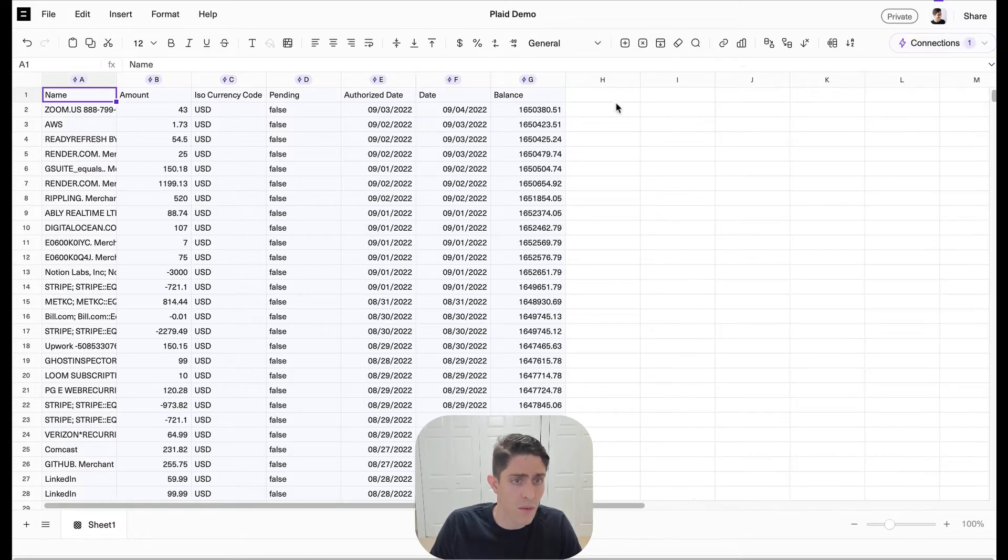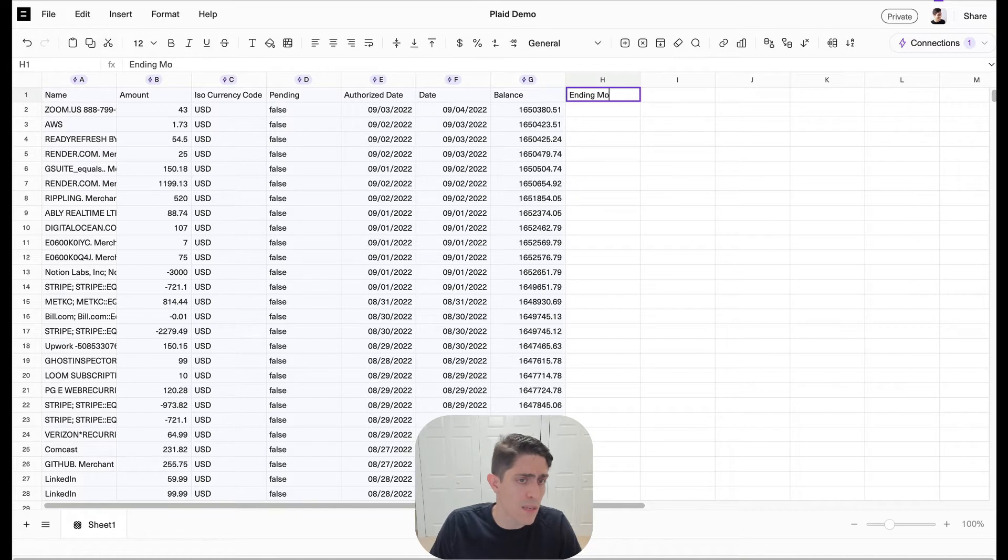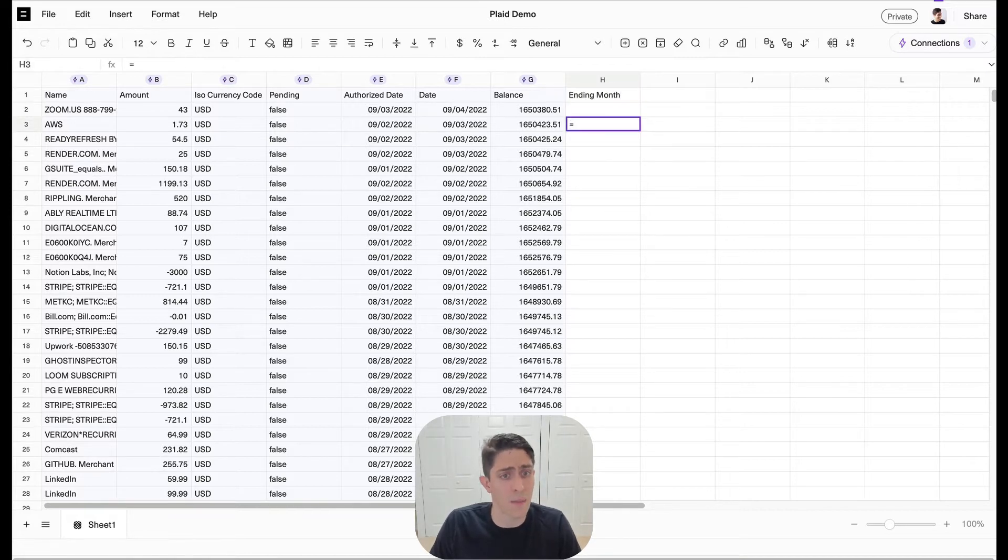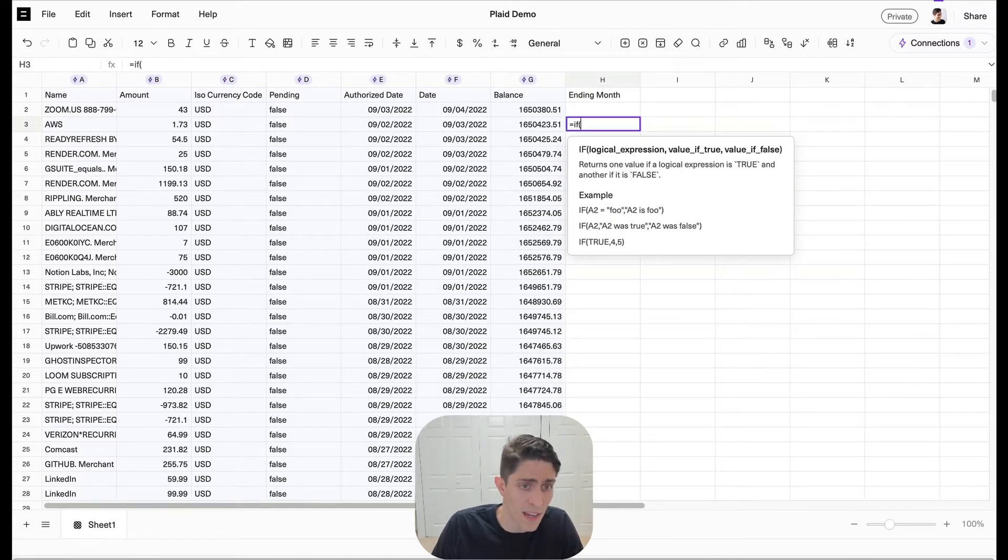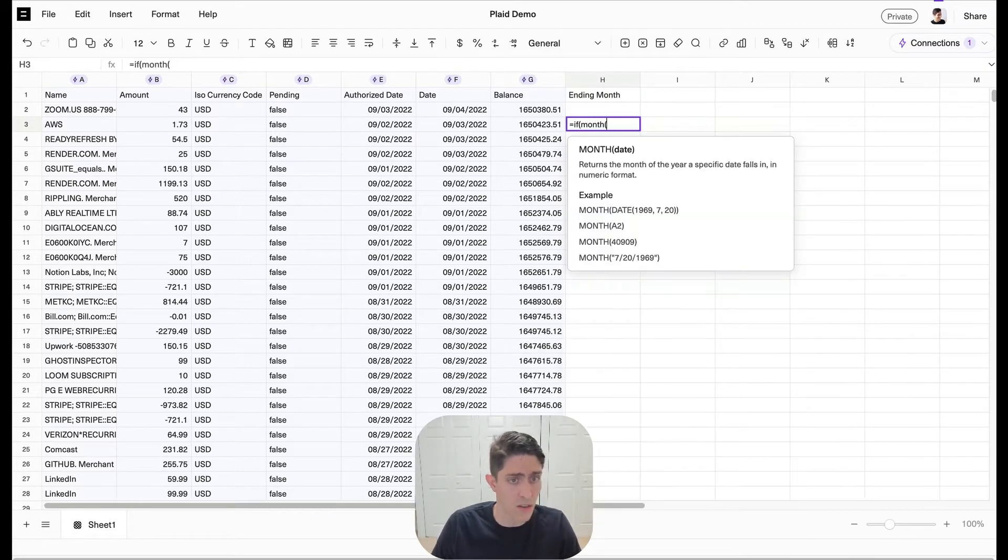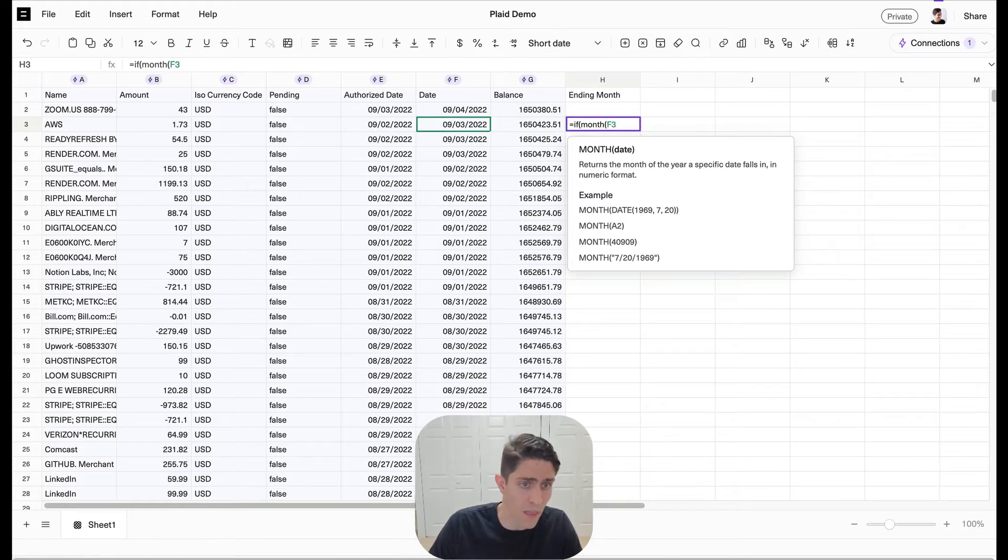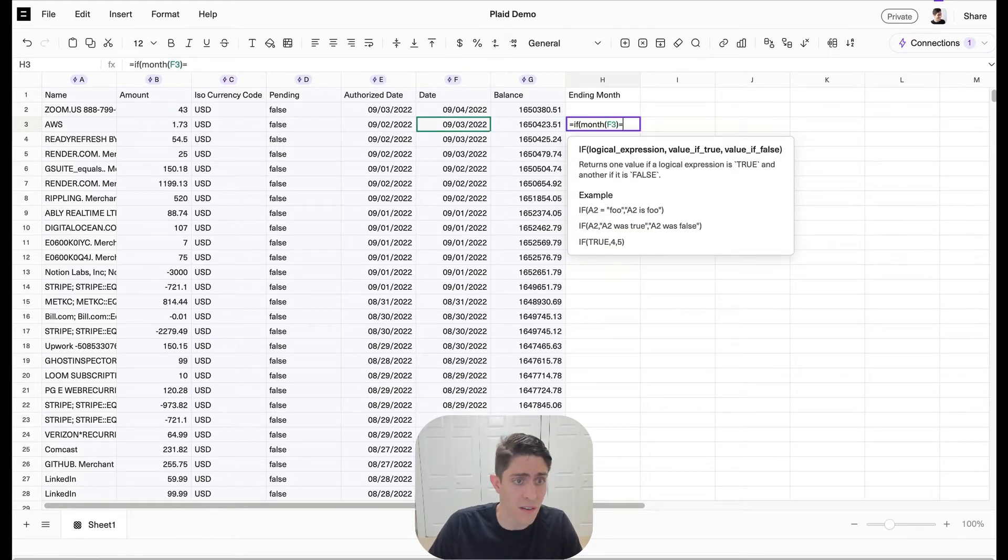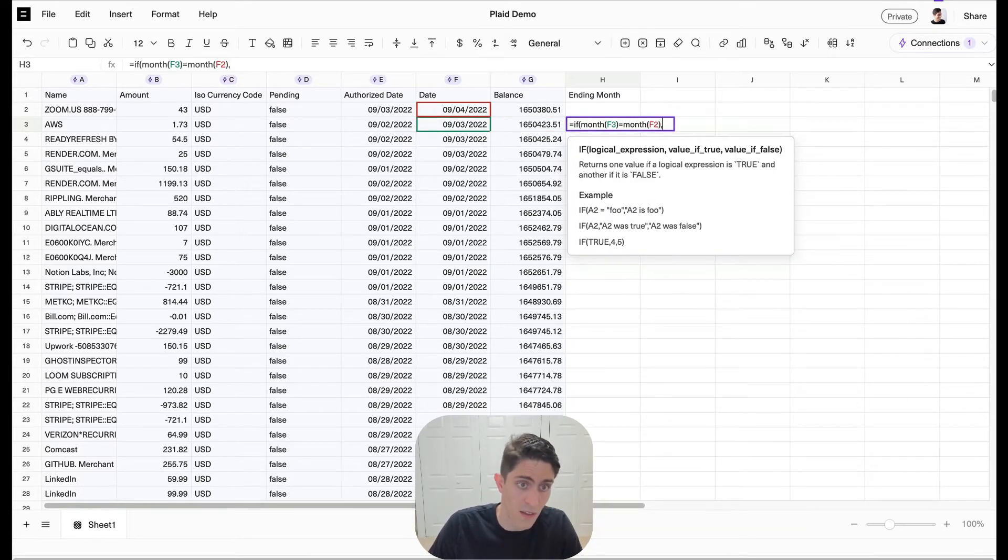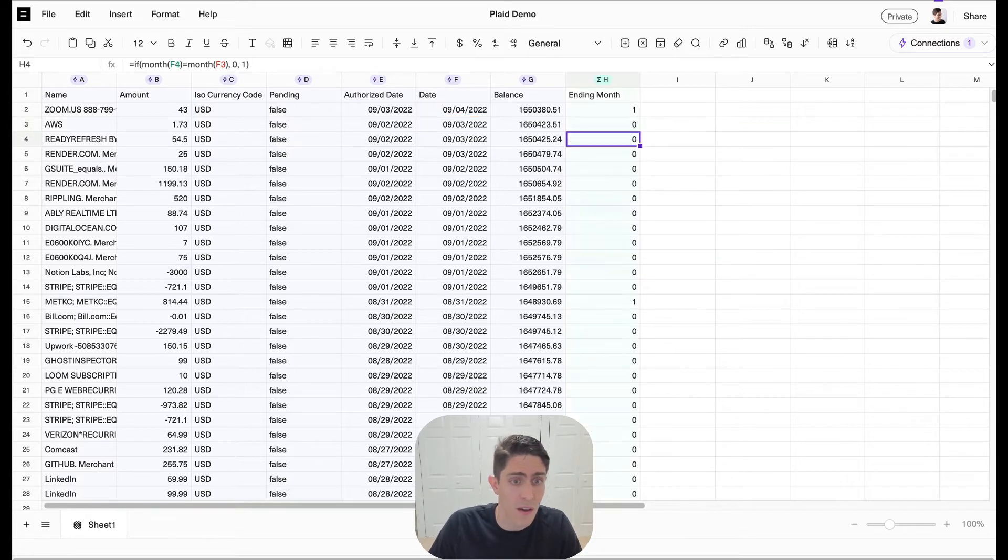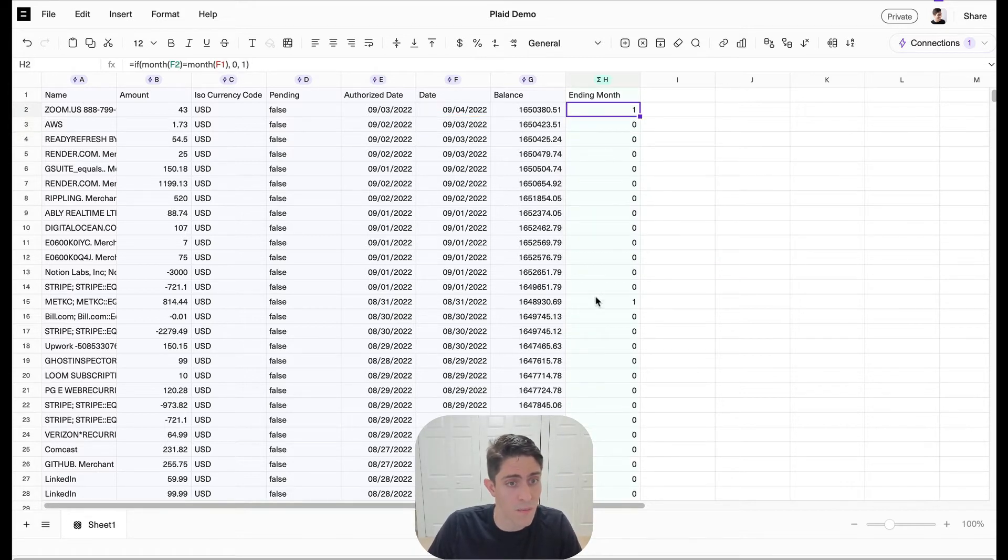Now let's get rid of connections and let's add one simple formula here which just finds our ending month. You can see that this is sorted by date so we're just going to look for if a month changes. And so if it's the last transaction of a month, we'll know that that's the last balance of the month.